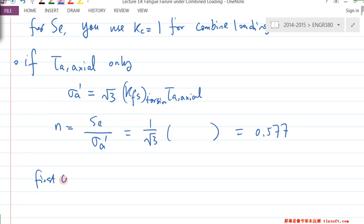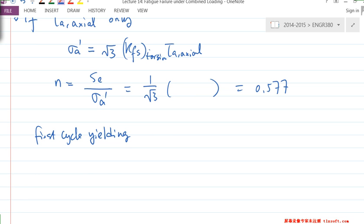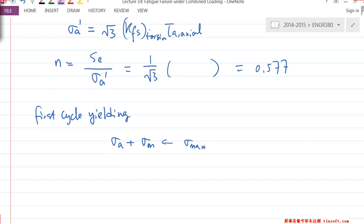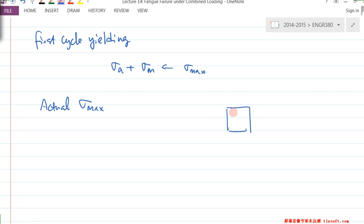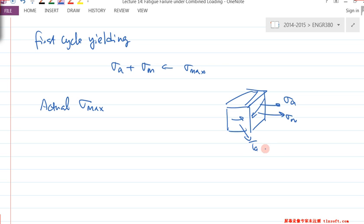First-cycle yielding: technically you use σ_A + σ_M (from equation 5.9) for fluctuated loading — that gives you σ_max. But because this is combined loading, not just fluctuated, you need to calculate the actual σ_max. When you look at the stress element, you have σ_A, σ_M, τ_A, and τ_M.